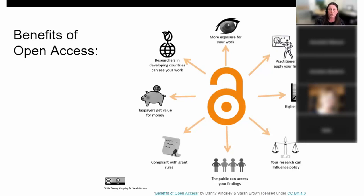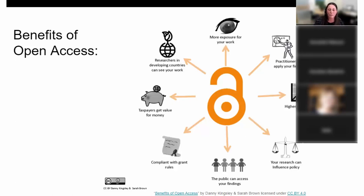Researchers in developing countries often don't have the privilege of well-funded libraries and have to rely on charity from publishers. Open access means all these different types of people can access your work and build upon it. This means more exposure and higher citation rates — this is called the open access citation effect. There's a large area of research looking into this across different disciplines, and generally the finding is that yes, there is an effect.